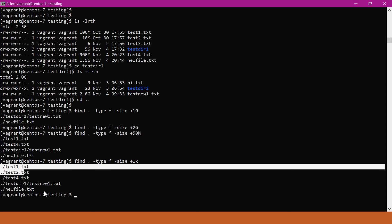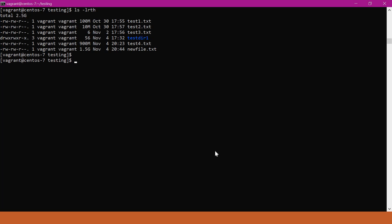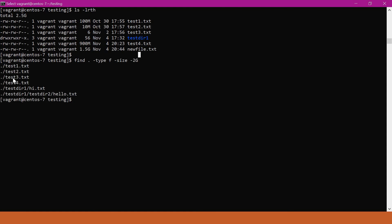These are all the files having size more than 1KB. Now we will try to find files having size less than some specified size. For this, we have to provide the minus option. For example, if I try to find files which have size less than 2GB and give 2GB here, I should get all these files because all are having less than 2GB. But we can see there is a problem — we did not get the expected output.